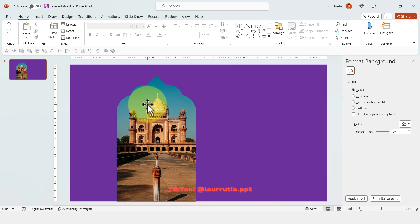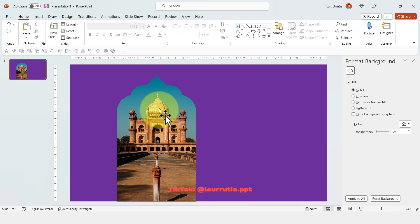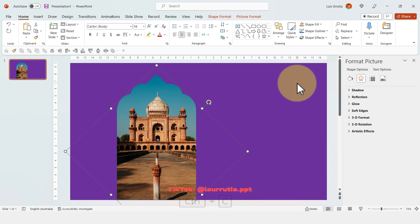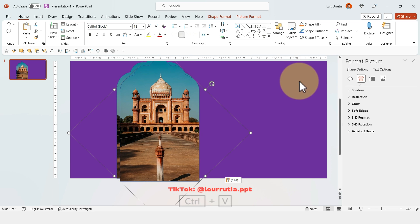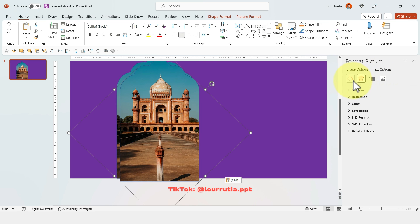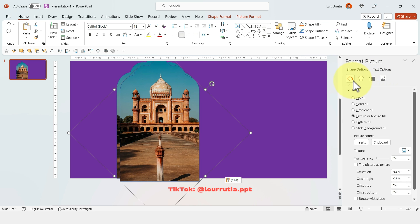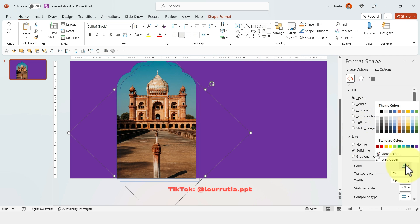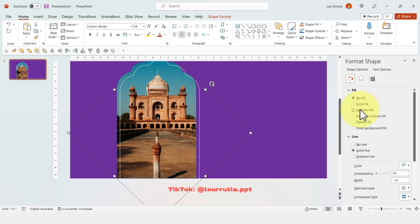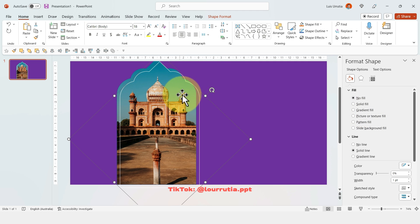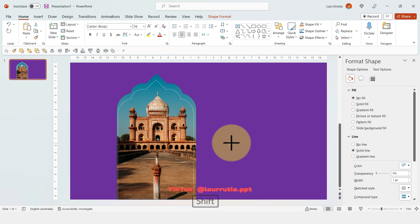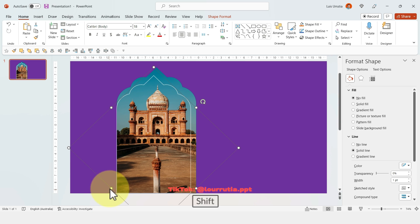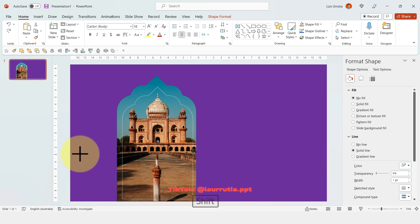And to create the inner frame with the white outline, you just have to copy this one with Ctrl C and Ctrl V. And then click on the bucket here, select no fill, and then select an outline. So here, click on outline, solid line, and pick whatever color that you want. And then scale it down evenly holding Shift on your keyboard.